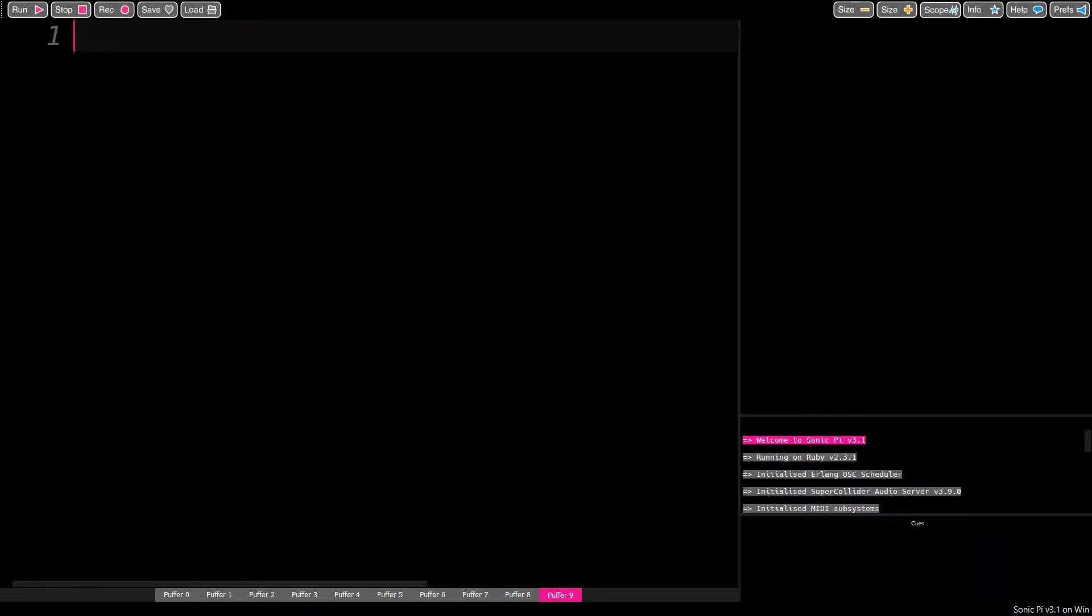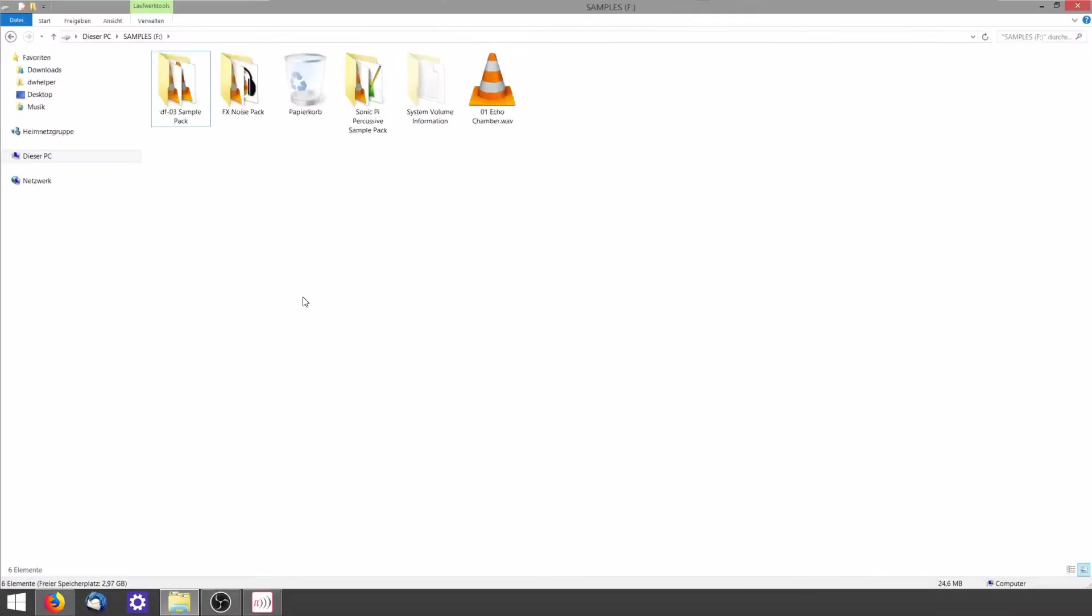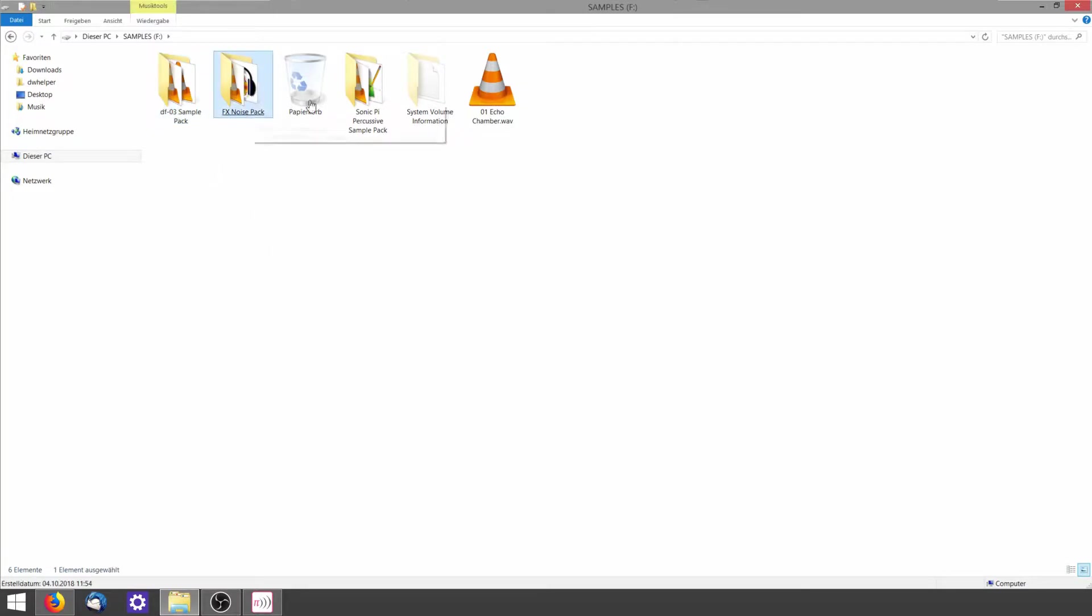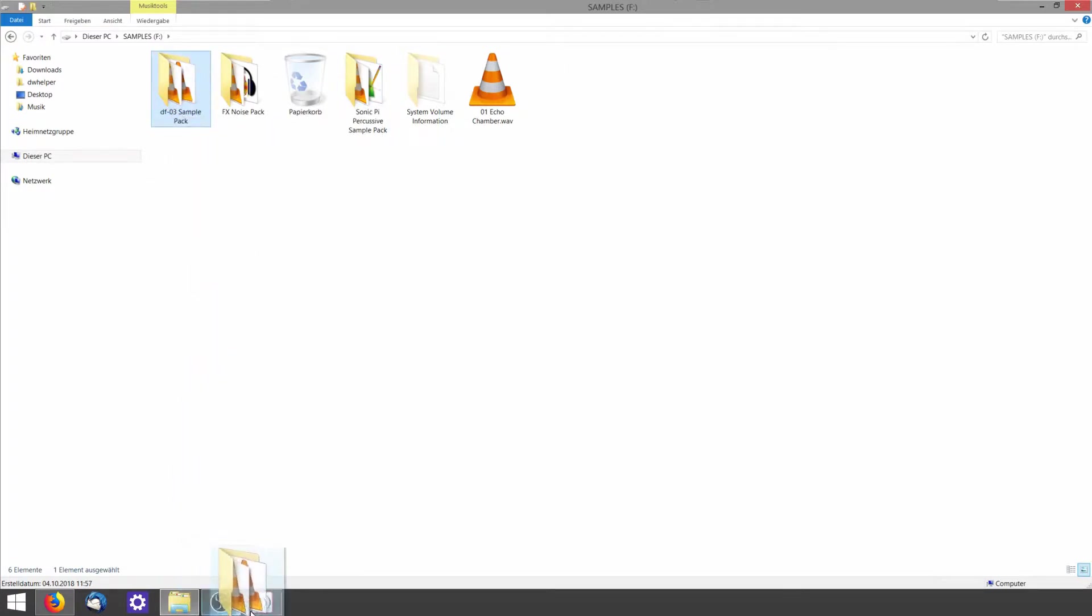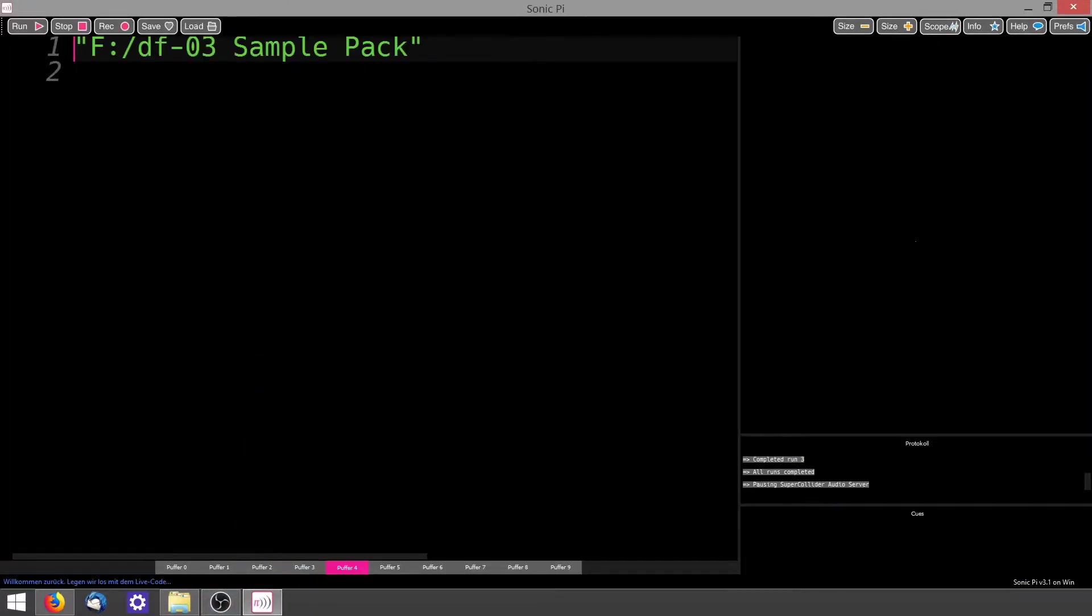If you want to use your own samples, you have to tell Sonic Pi where they are, and that is as simple as taking the folder with your samples and dragging it into Sonic Pi. The path to that folder is now at your cursor as a string.